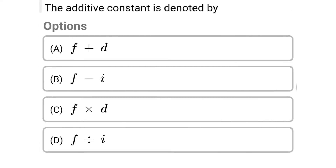Next question: the additive constant is denoted by. Option A: f plus d. Option B: f minus i. Option C: f into d. Option D: f divided by i. The correct answer is option A, f plus d.